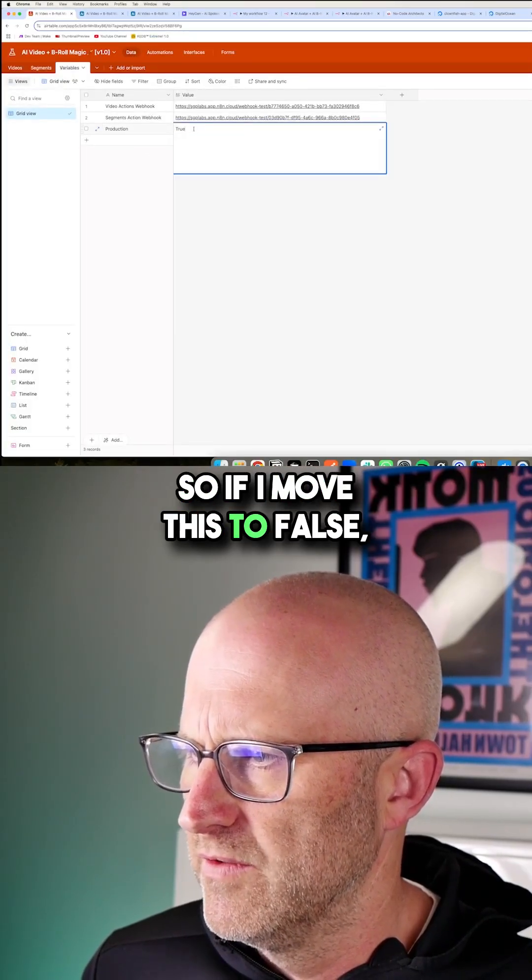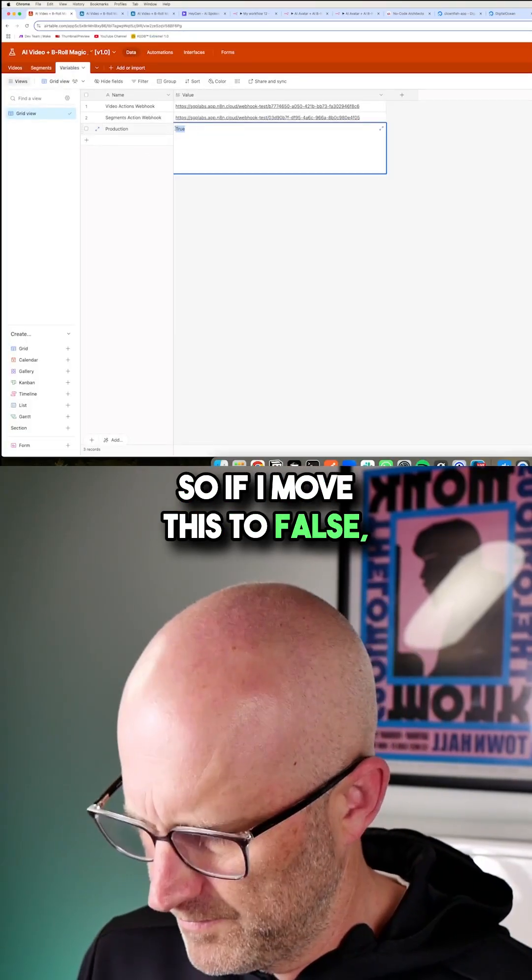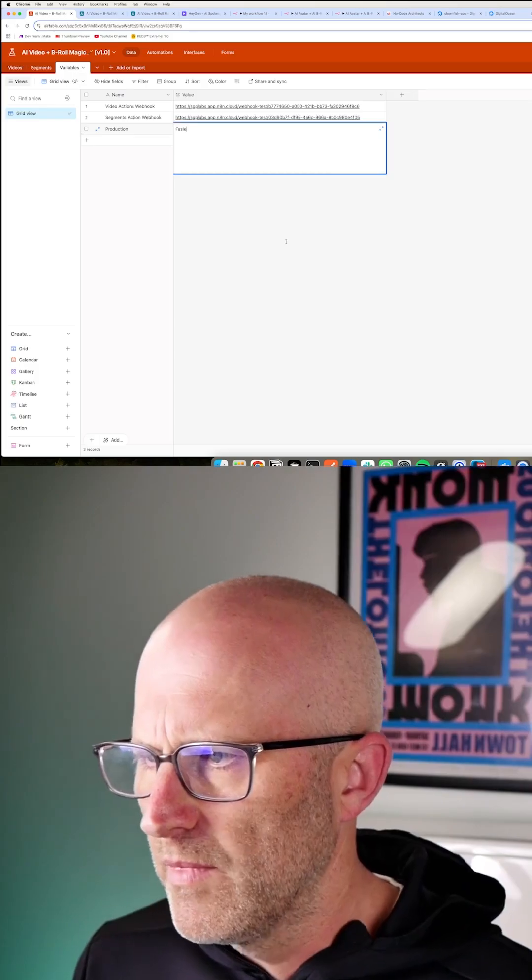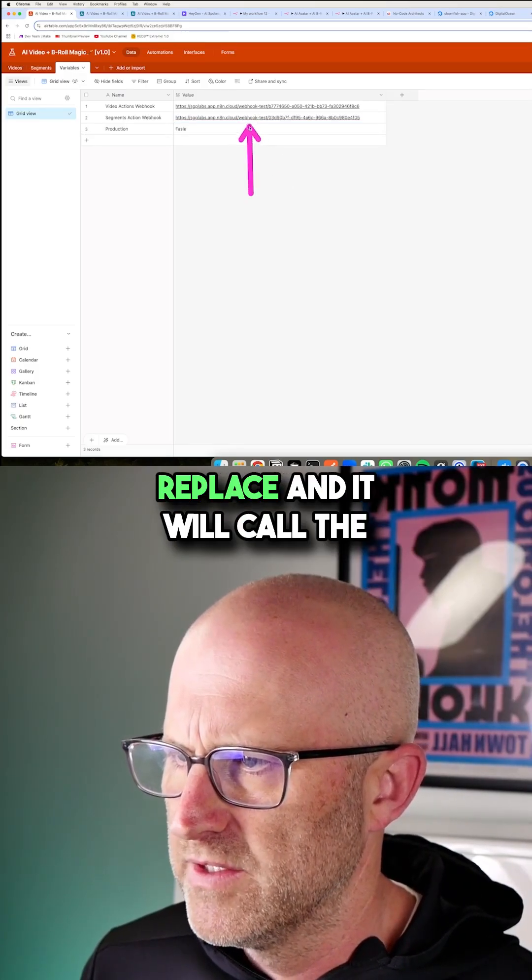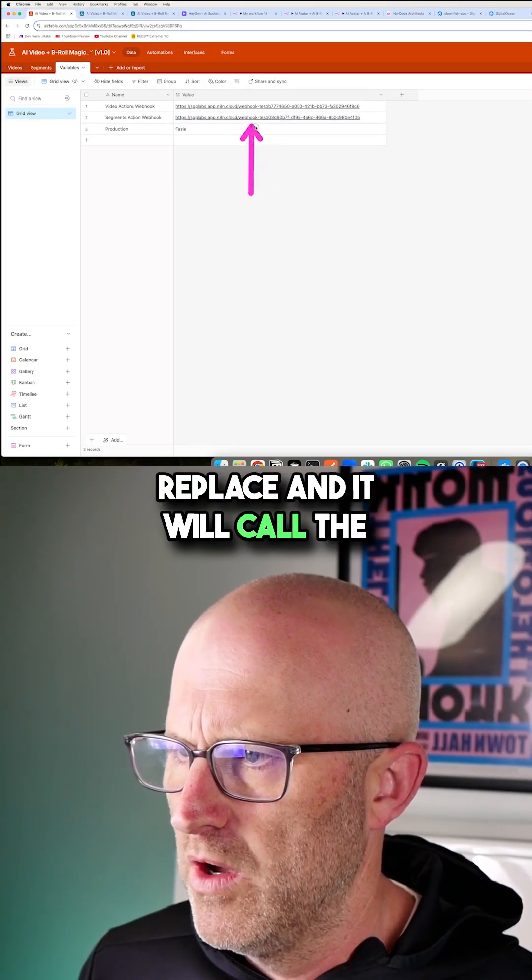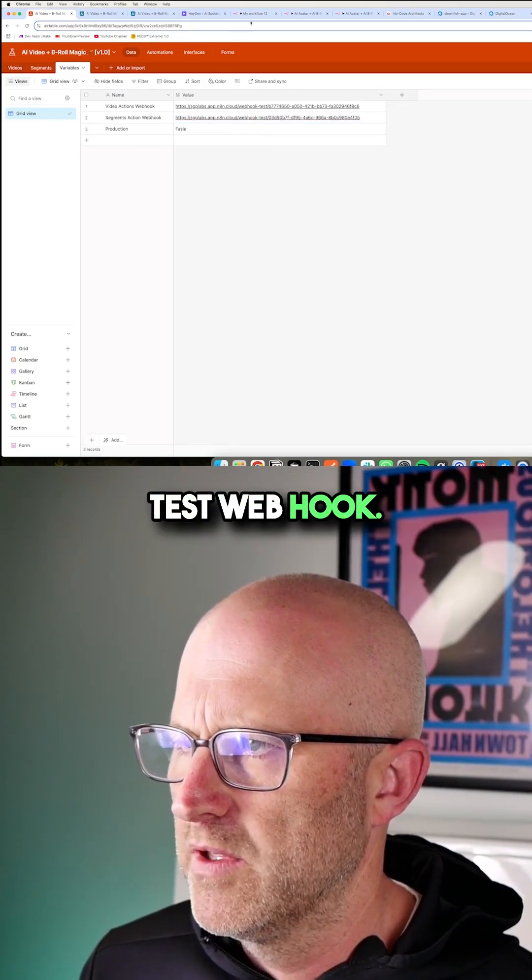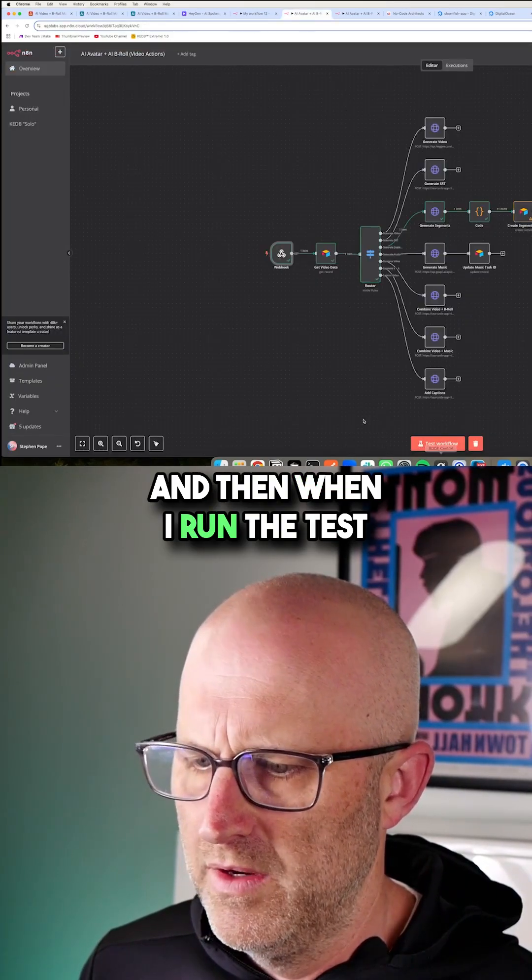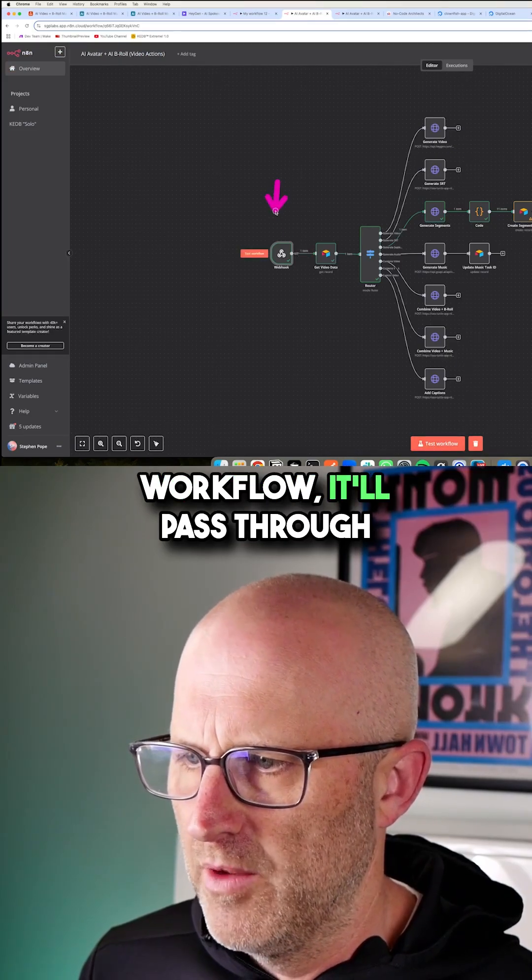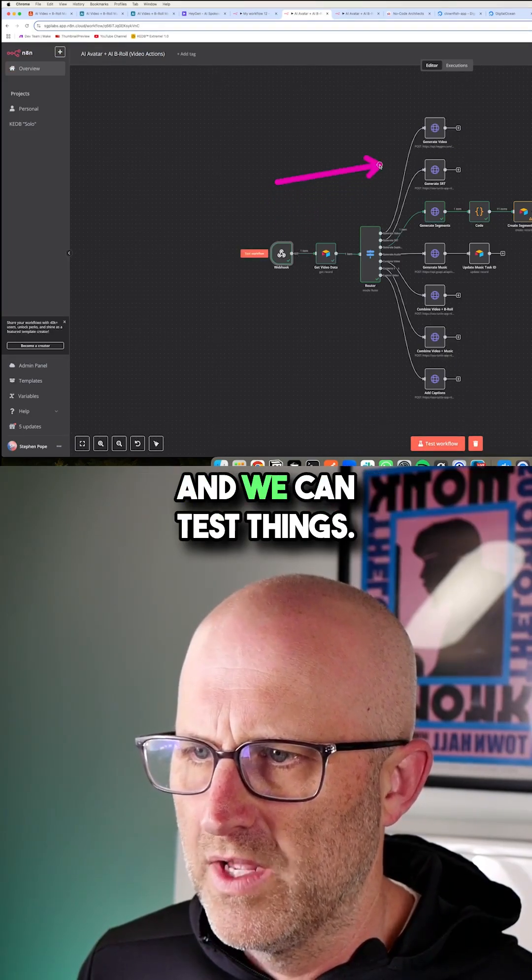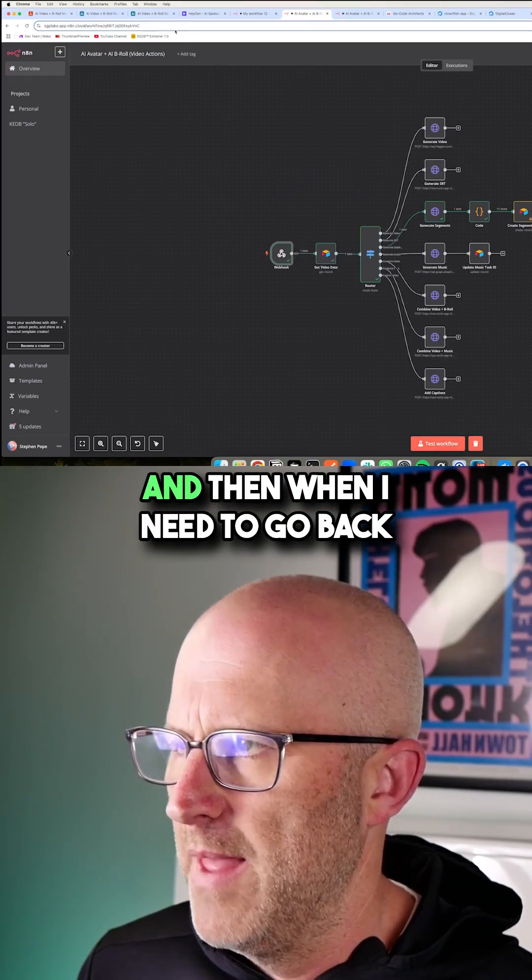So if I move this to false, then it won't do the string replace and it will call the test webhook. And then when I run the test workflow, it'll pass through and we can test things.